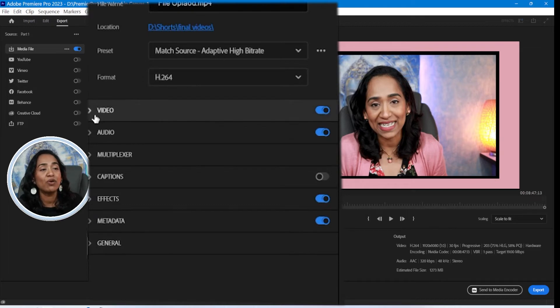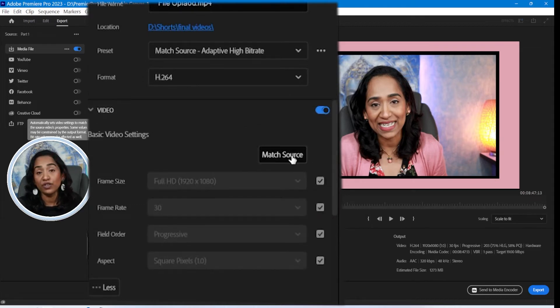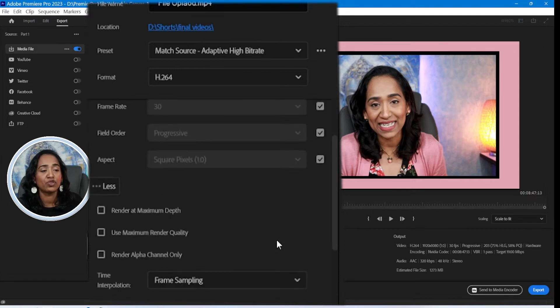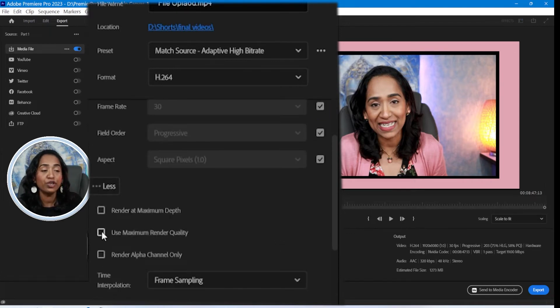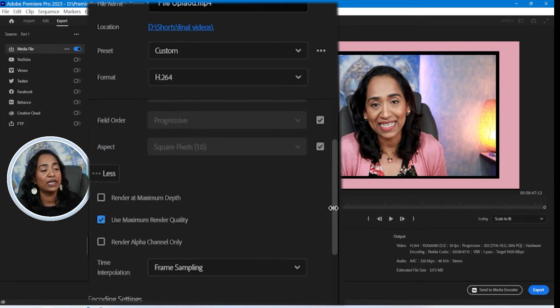Now let's go ahead and click on this little arrow for video here. And I'm going to leave it to match the source. I'm going to scroll all the way down. Very important, make sure you check Use Maximum Render Quality.